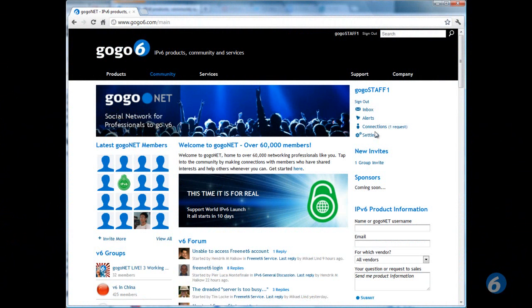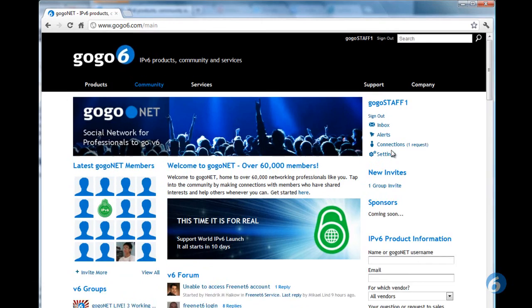Hello, in this video I'm going to show you how to make connections with other members of Goglenet. This really is the main purpose of the social network, for professionals to connect up with other professionals with similar interests so they can help each other on their way to IPv6.